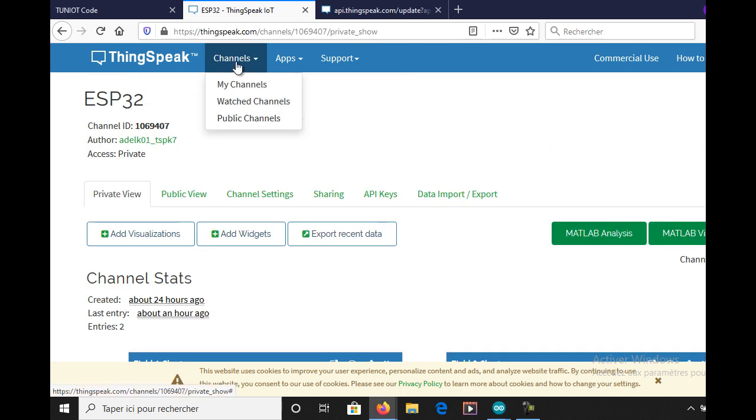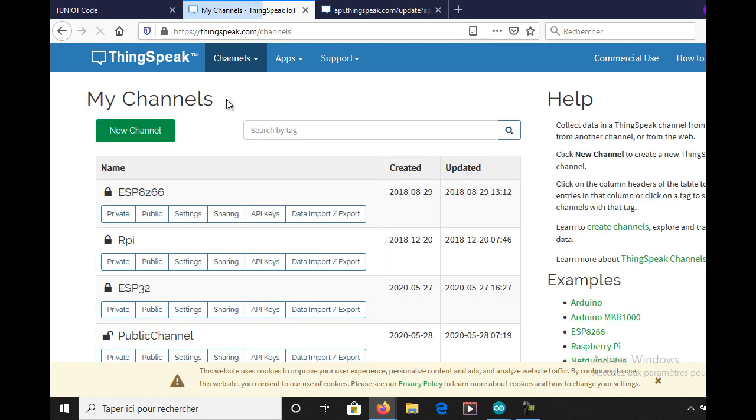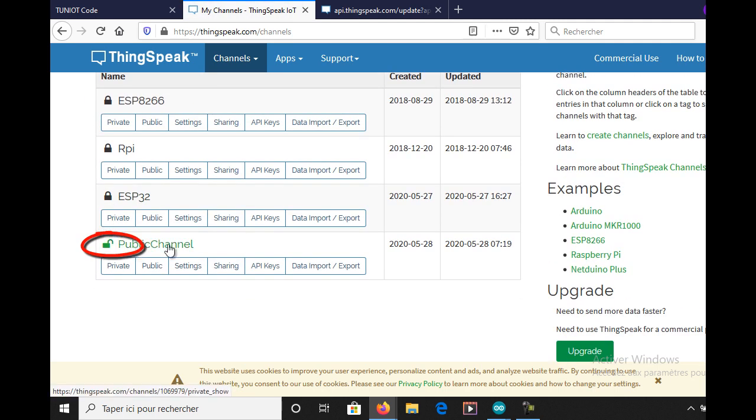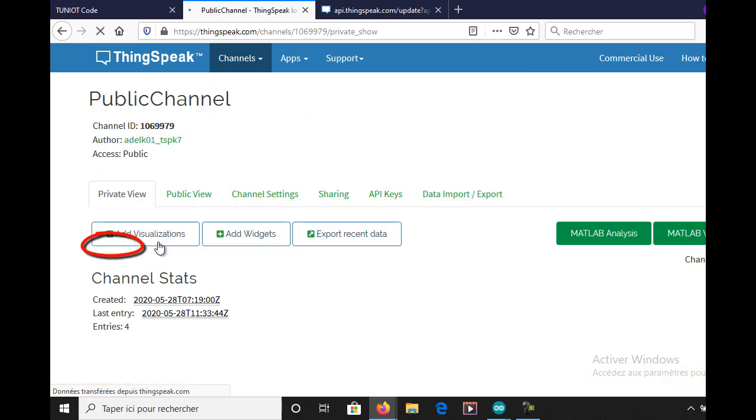Now I will try to get data from a public channel. The open log sign means that your channel is public and anyone can read from it.